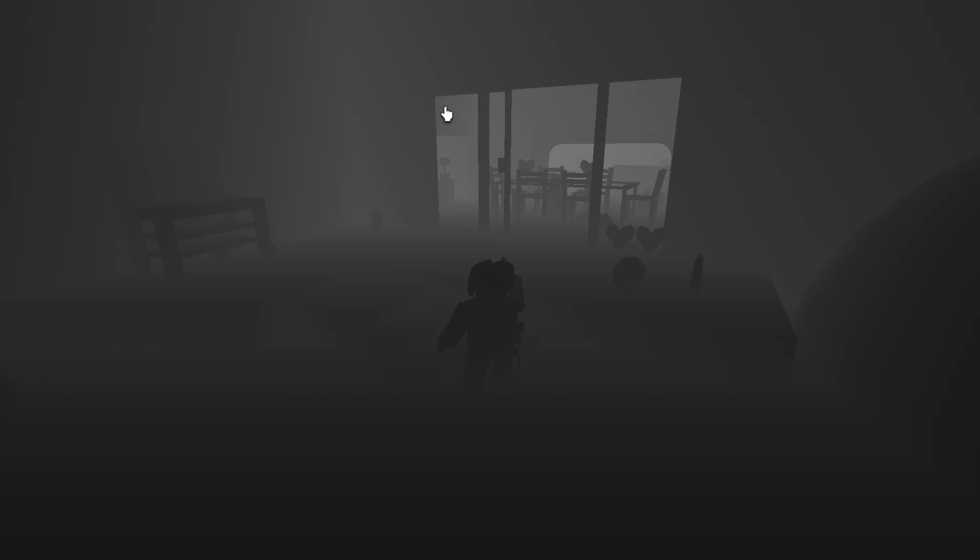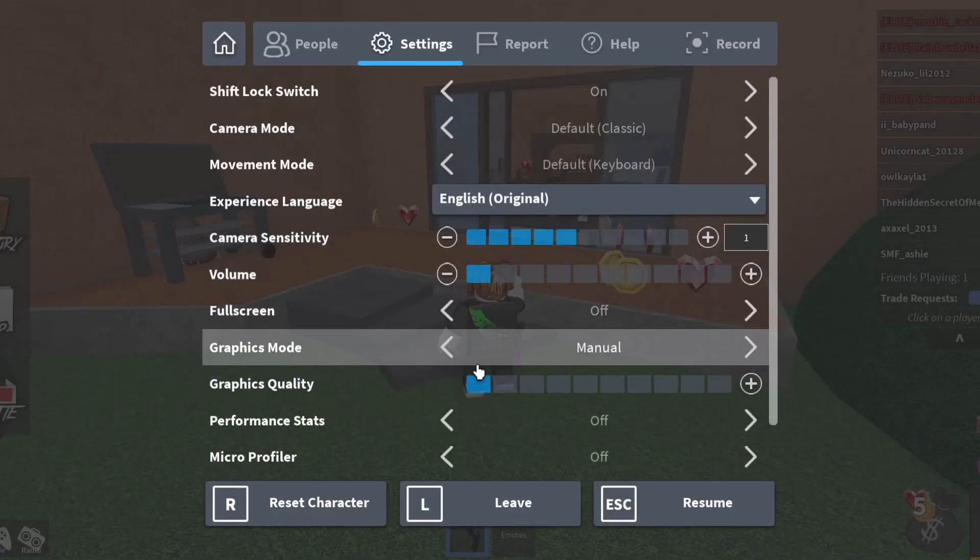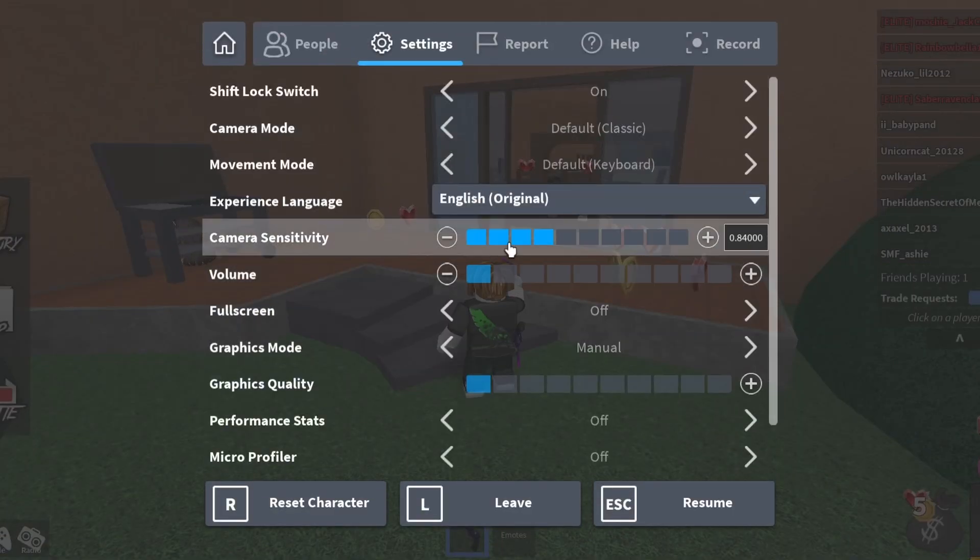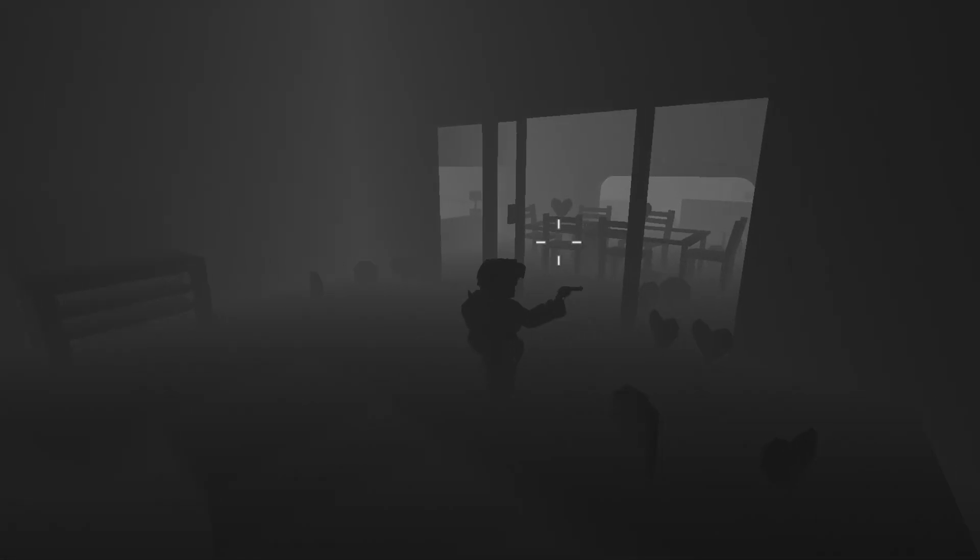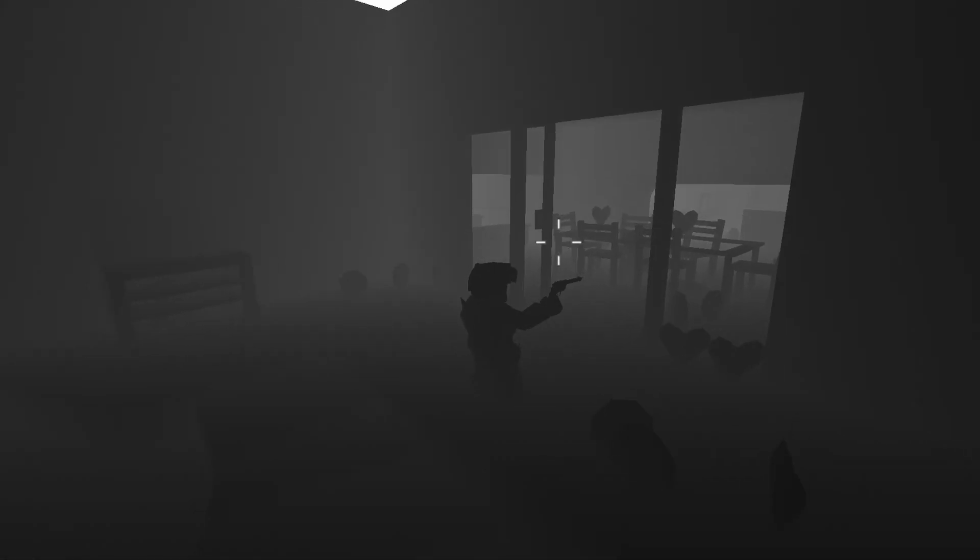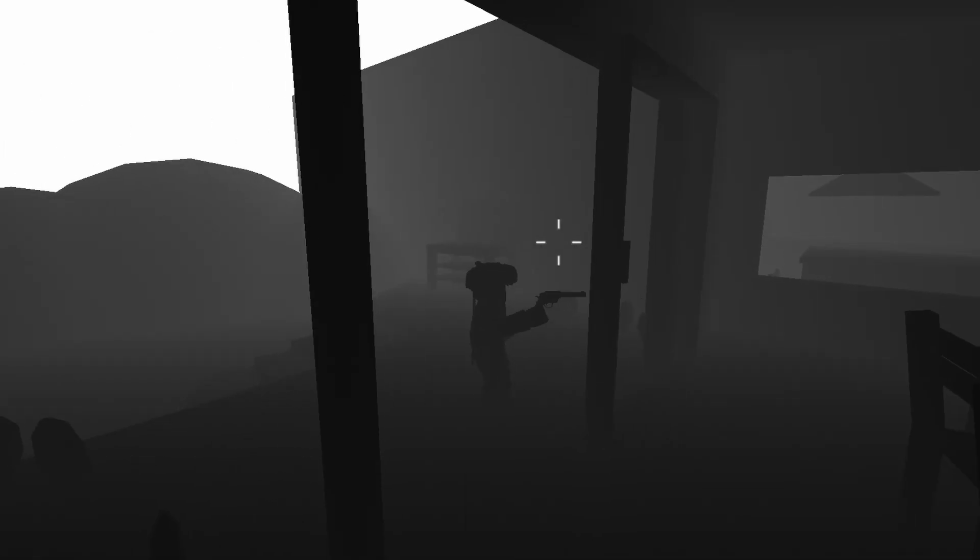I think without audio it makes it creepier. No, like without in-game audio. Oh yeah, that's already creepier.